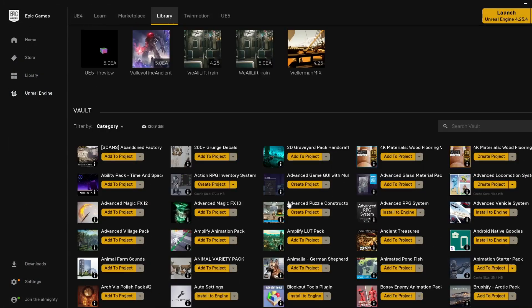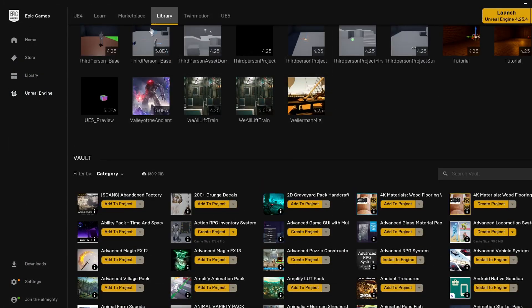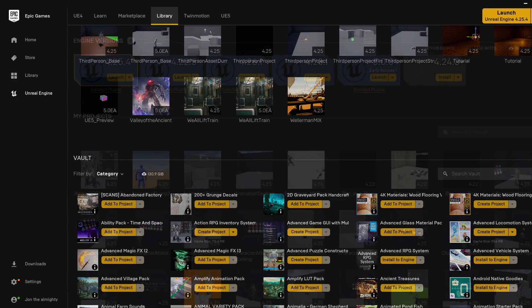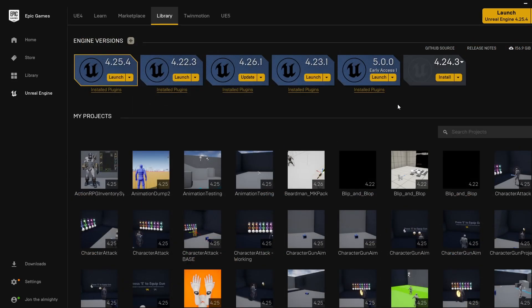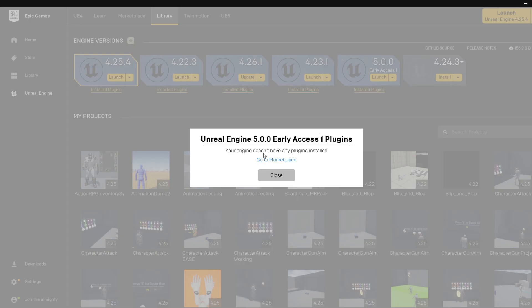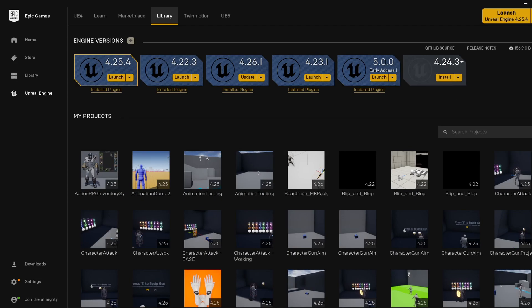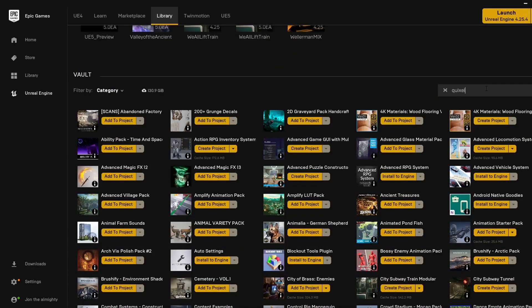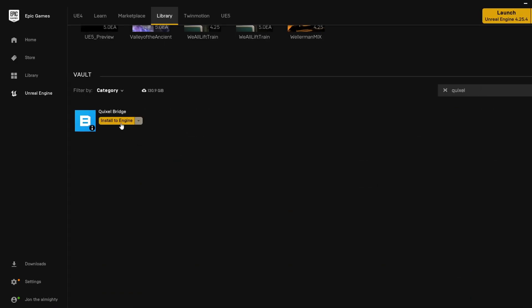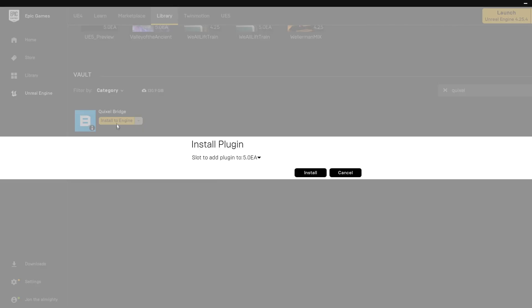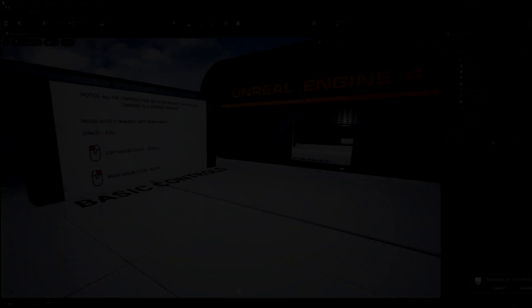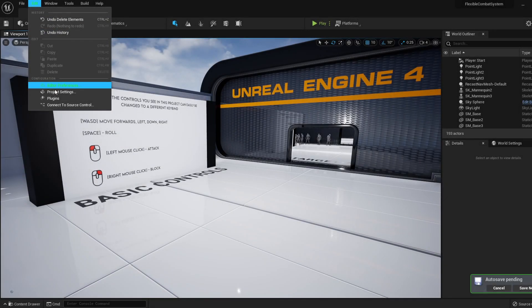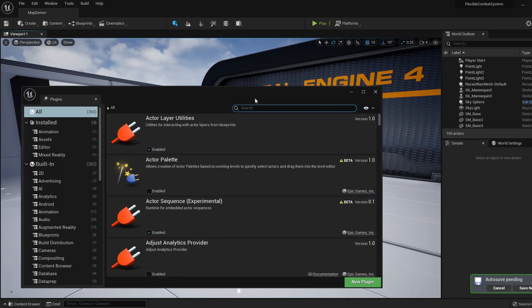Then go to the Library. Now if we click under UE5, we can see we have no installed plugins. So what we can do is scroll down to our Vault, type in Bridge, and then directly install Bridge this way. When this is installed, we can hop back into our project and re-enable the plugin.